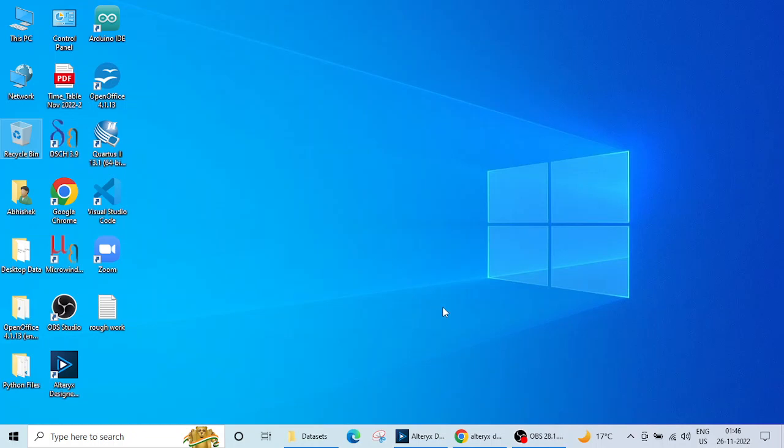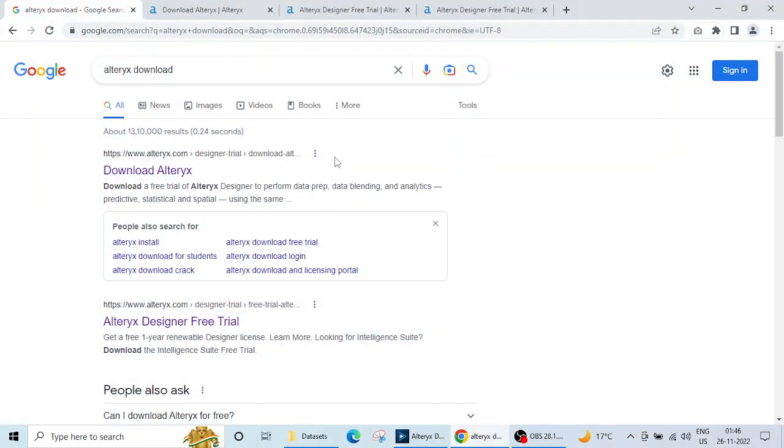In this video, we are going to see how to install Alteryx and what are the things that we need to remember in Alteryx installation.